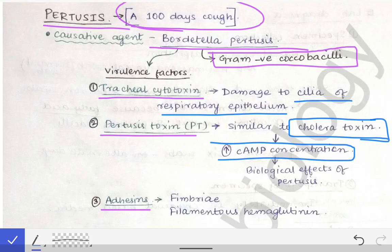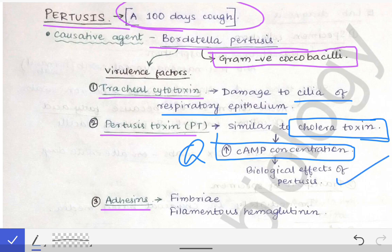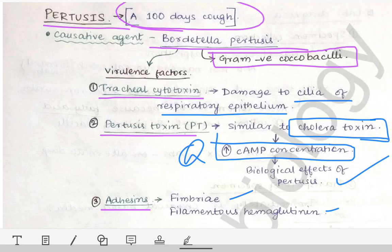Pertussis toxin is similar to cholera toxin — it increases cAMP concentration. This is an important MCQ point: it increases cAMP concentration, which results in the biological effects of pertussis. The adhesins are the fimbriae and filamentous hemagglutinins, which allow the bacteria to attach to the respiratory tract.